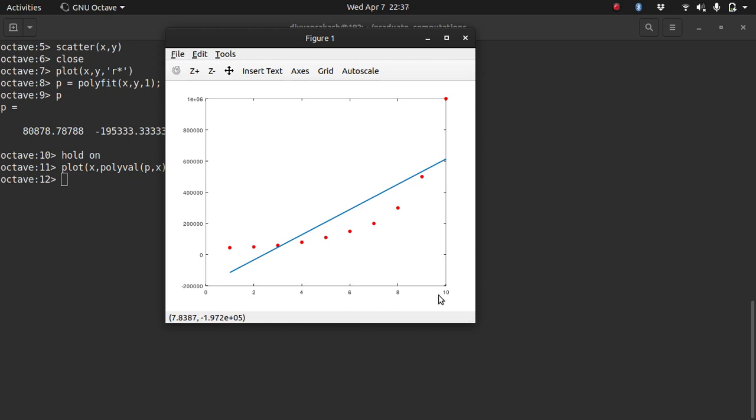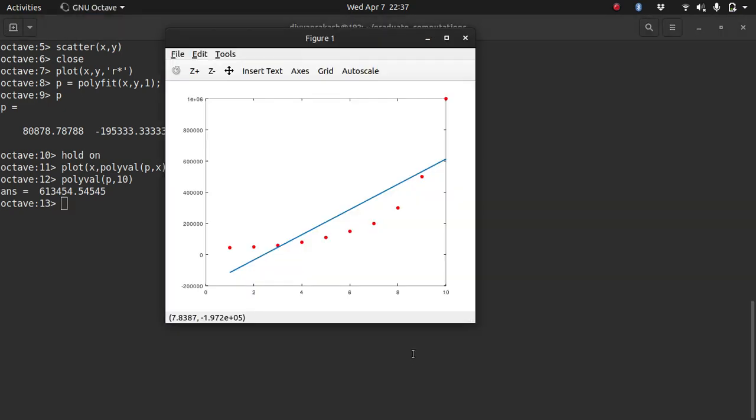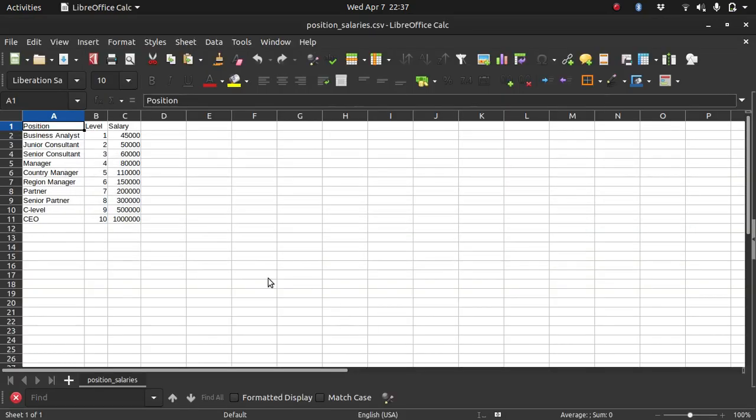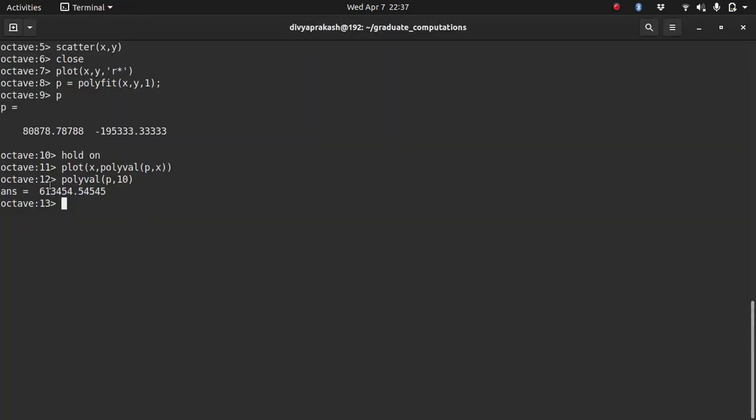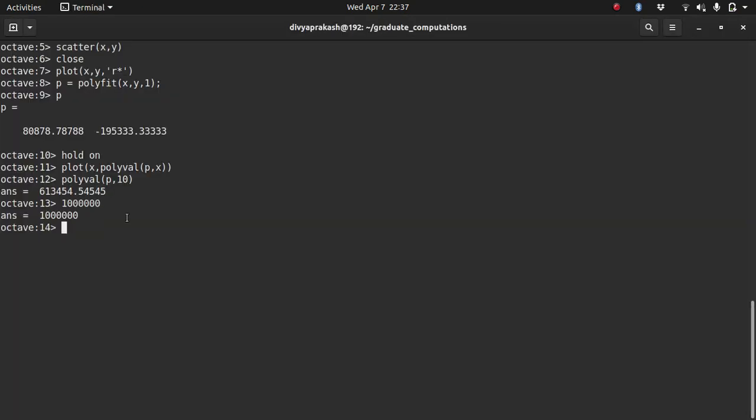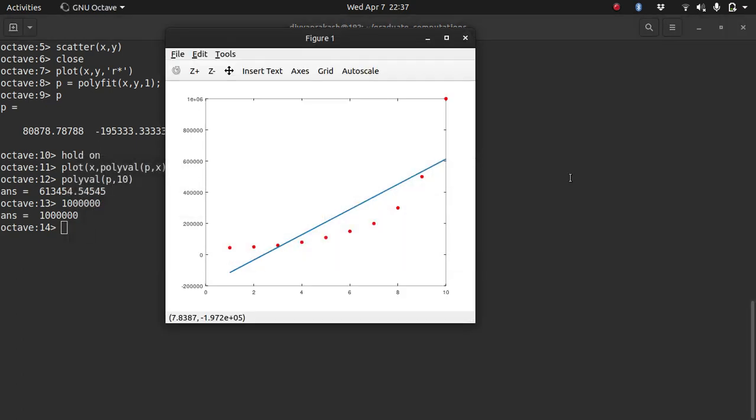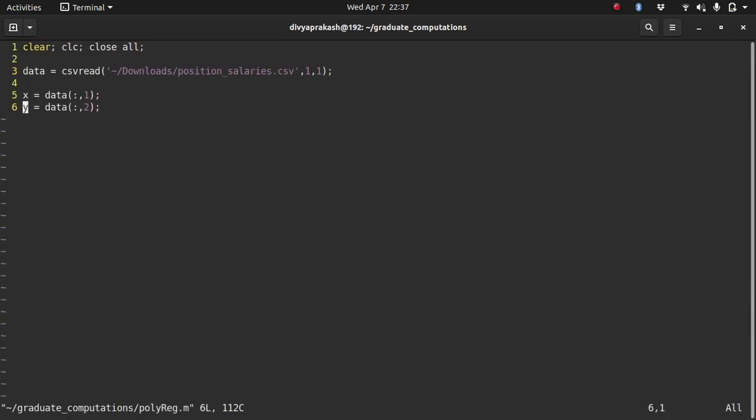For example, for position 10, if I want to know what's the salary for position 10, I get 613454. But the actual value that we know, the actual value for salary 10 is this much. There are a lot more zeros. The value is much more than what it is here. So the thing is that this is not predicting the values correctly.